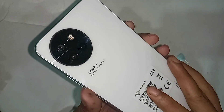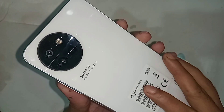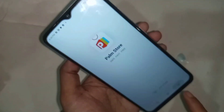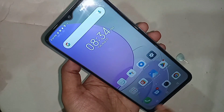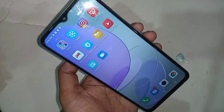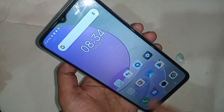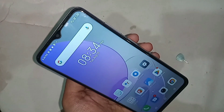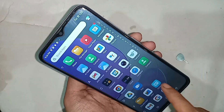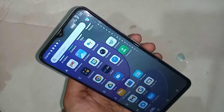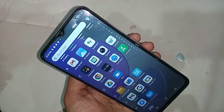Today I'll show you how to enable USB debugging mode and developer option in this phone. The phone in my hand is the itel S23. I'll show you how to enable the developer option in the itel S23.